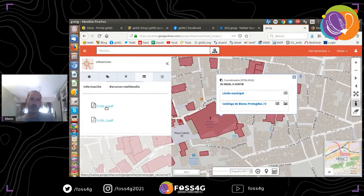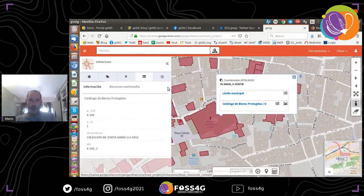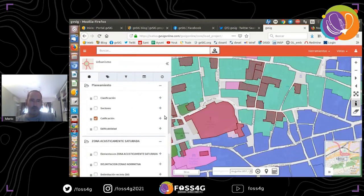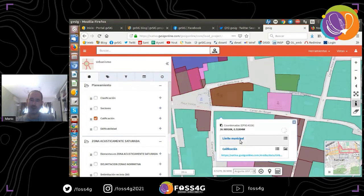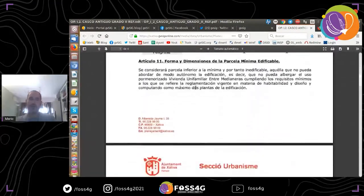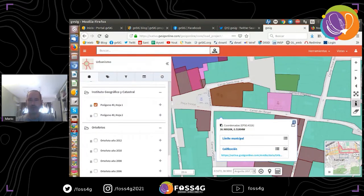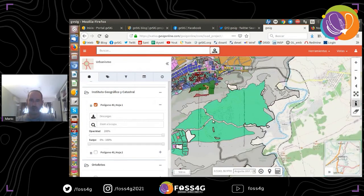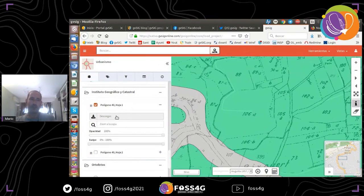They also have information about protected monuments with several PDF files linked to different locations. There is also a layer about the rules for different areas, so citizens don't have to go to city council to get this information — they can click on their parcel and get the rules directly on the geoportal website. Finally, they have the old cadastro as a raster file. All layers can be downloaded or not — the administrator decides whether downloading is permitted.